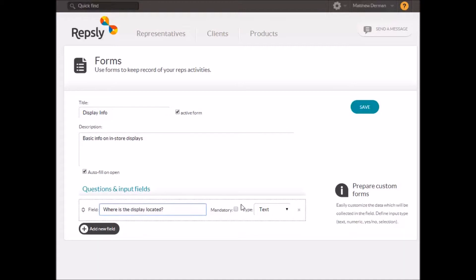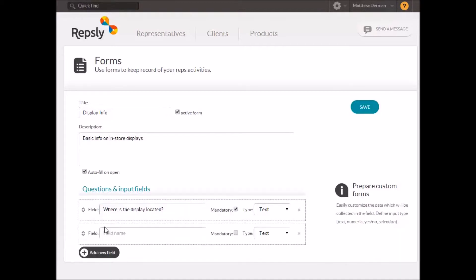Each field is given a name so you can direct your reps as to what information should be gathered. You can also set any or all of the fields as mandatory and you have a few options as to how the reps will fill in each field.